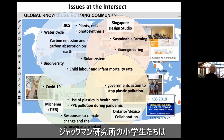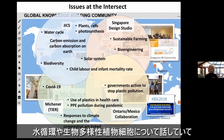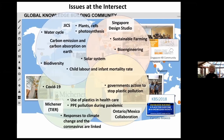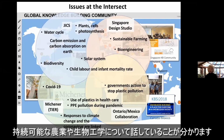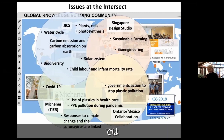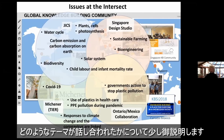You can see the young students at the Jackman Institute are talking about water cycles, biodiversity, plants, and cells. In Singapore in their design studio, they're talking about sustainable farming and bioengineering. This gives you some sense of the themes being discussed across sites.